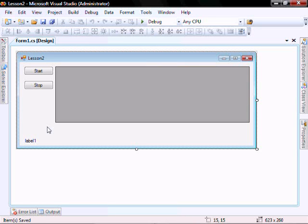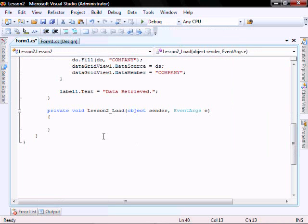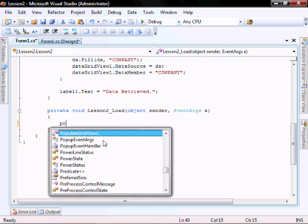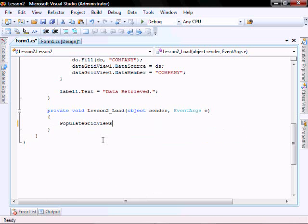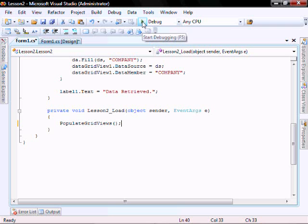In order to populate our grid view when the form loads, we're going to double click on the form and it'll create this load function for us where we'll enter in populate grid views and then we will run it.